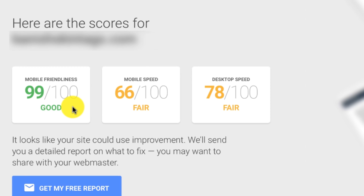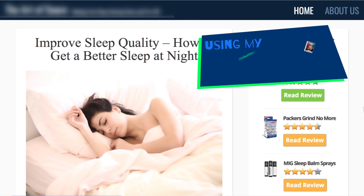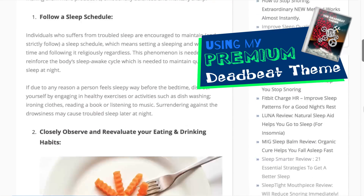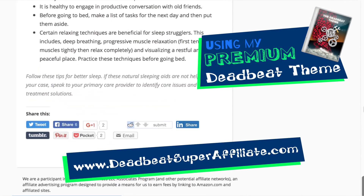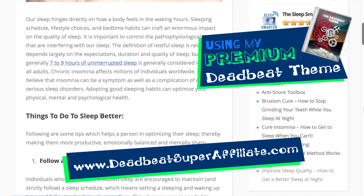The first thing we want to look at is whether or not your website is compatible on mobile devices. This Deadbeat affiliate site that you see on the screen here gets 99% compatibility with mobile devices. This particular Deadbeat site is using my premium Deadbeat theme, which you can get at deadbeatsuperaffiliate.com. There are plenty of other WordPress themes that will get you 99% mobile compatibility, but my Deadbeat theme is specifically tailored for affiliate marketing websites.